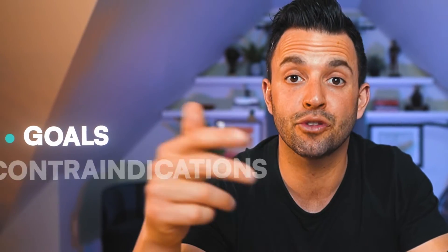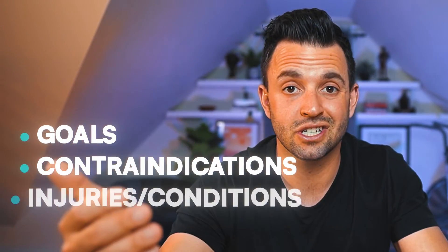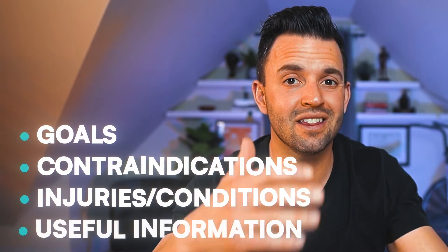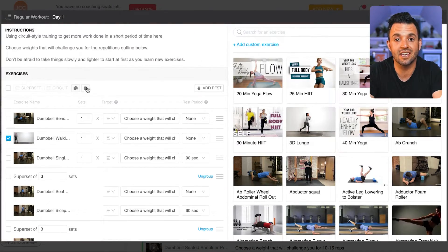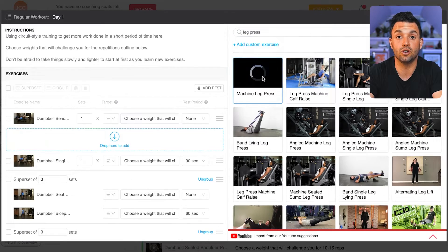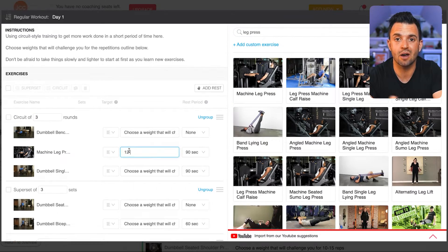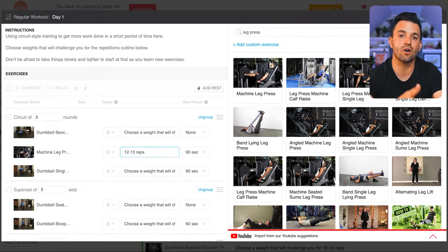When your client signs up for your coaching, they're going to fill out a consultation form that gives you a better idea of what they're trying to achieve in their goals, any contraindications they have, injuries, or anything else you need to know. Since you've already created an actual workout program, all you need to do is customize it to their preferences. For example, if your client mentions they can't do walking lunges, you can quickly go into their workout program and swap that out for something else.